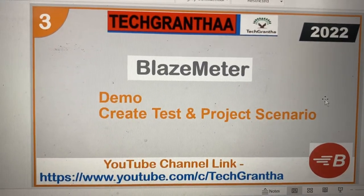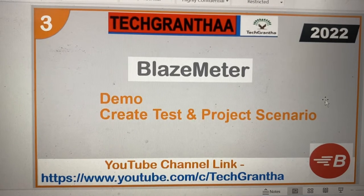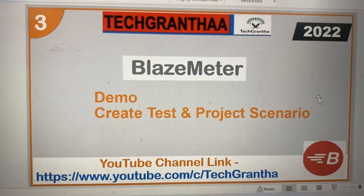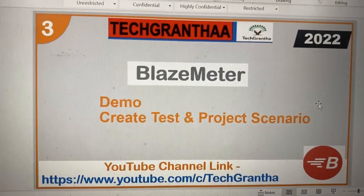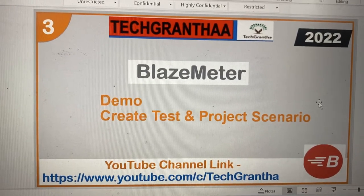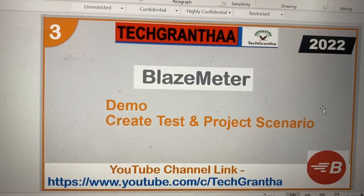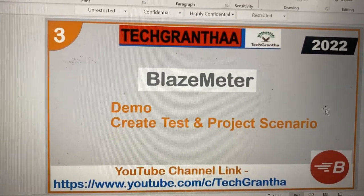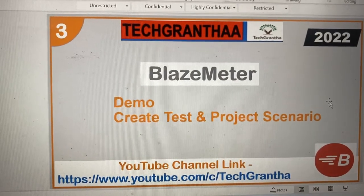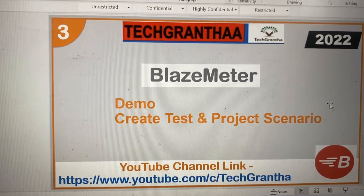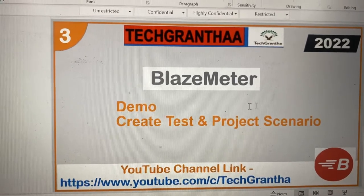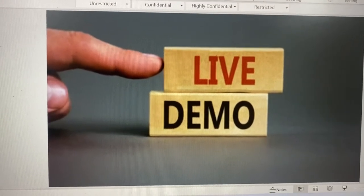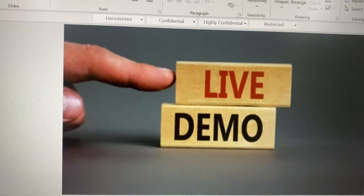Hey hello, welcome to my YouTube channel Tech Grantha. We are already discussing the BlazeMeter tutorial series — we've covered two sessions so far. In today's session we are going to discuss how to create a test and project, how to create the scenario, and do the execution in BlazeMeter. Before proceeding, if anyone missed the previous video lectures please go to the BlazeMeter playlist, and if you have any questions just put them in the comment box.